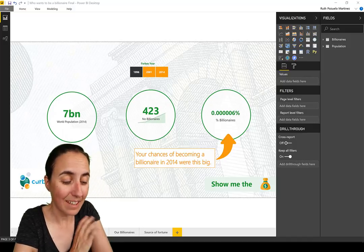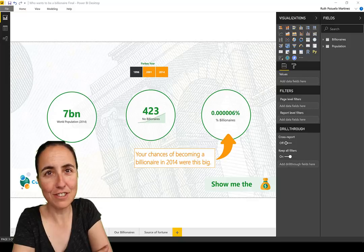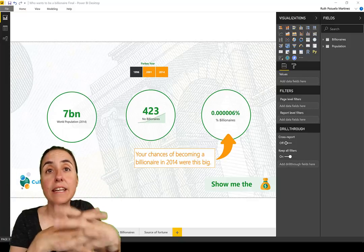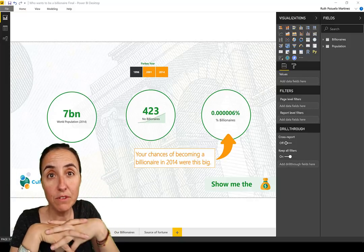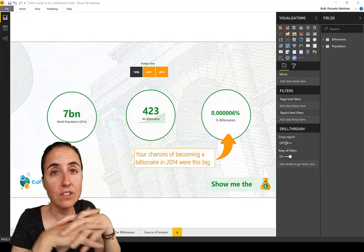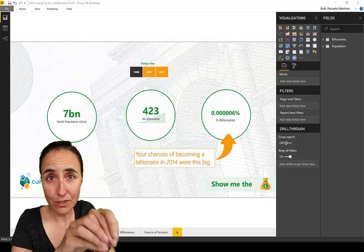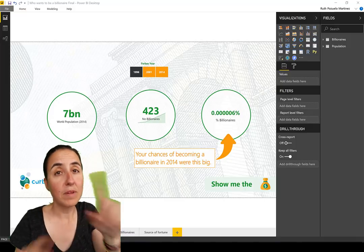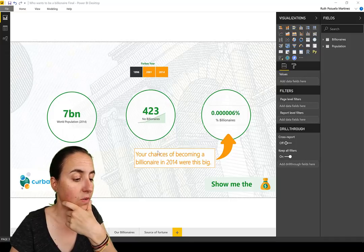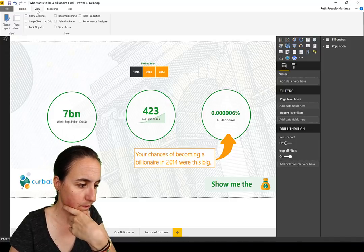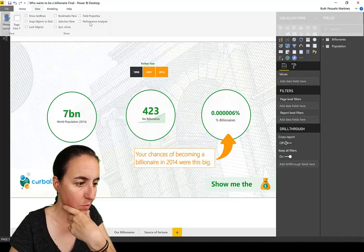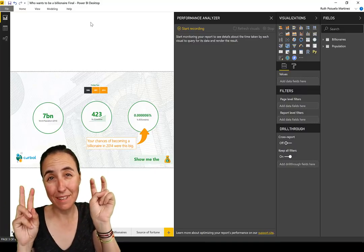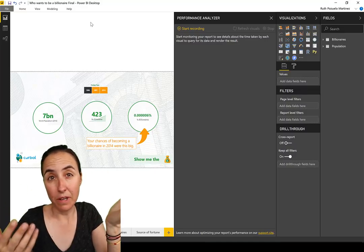First of all, it is not a preview feature so it is already built in. You don't have to tick anything to be able to get it, but you do need to go to View and the Performance Analyzer to activate or show it.